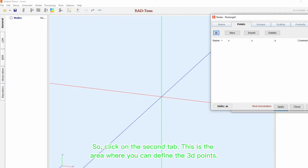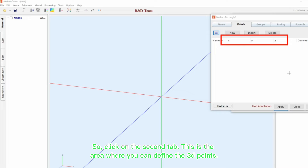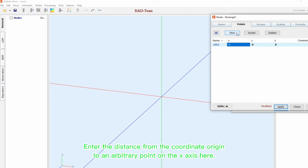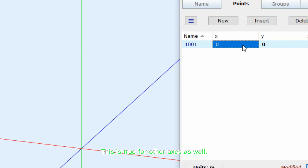This is the area where you can define the 3D points. As I said, there are three axes, named X, Y, and Z. Enter the distance from the coordinate origin to an arbitrary point on the X axis here. This is true for the other axes as well.